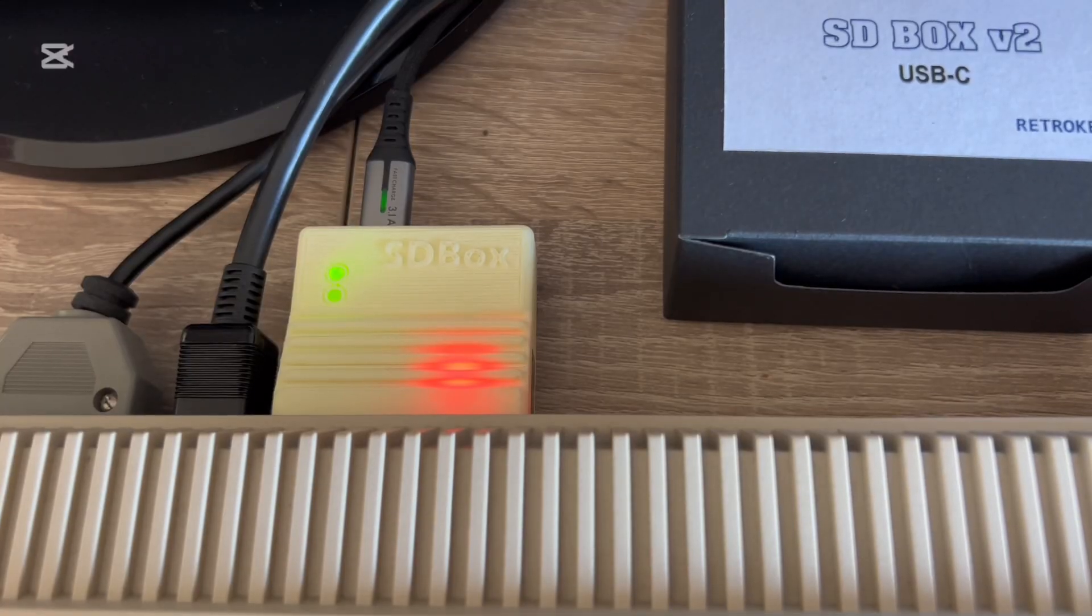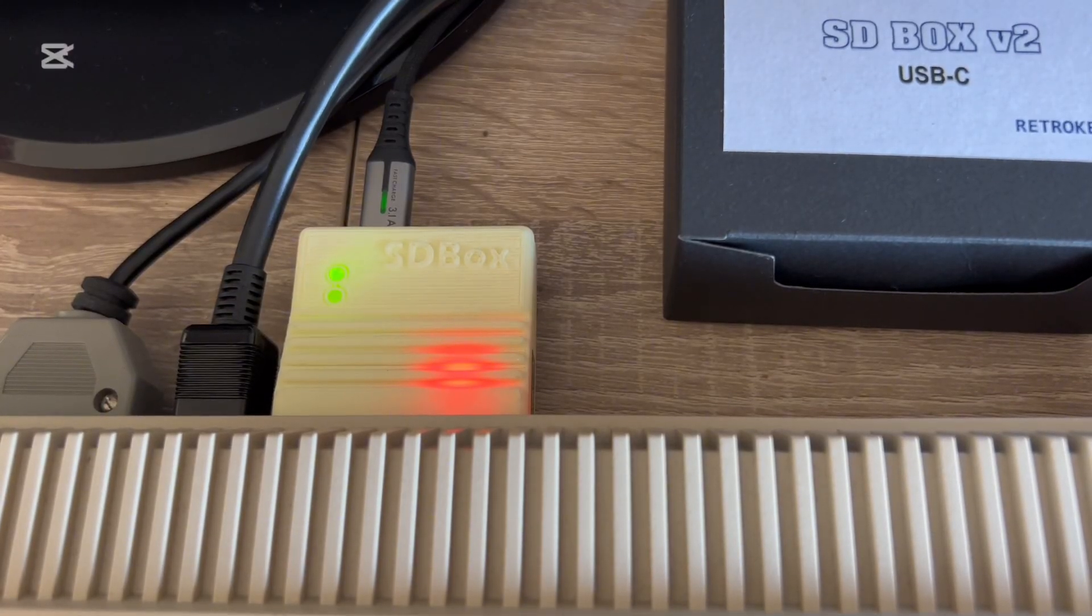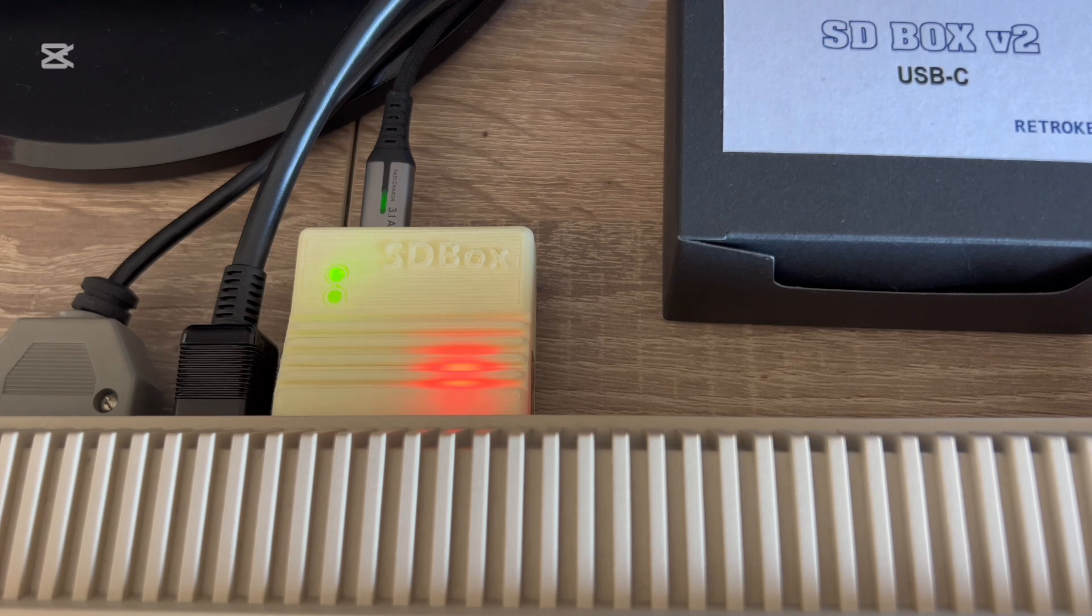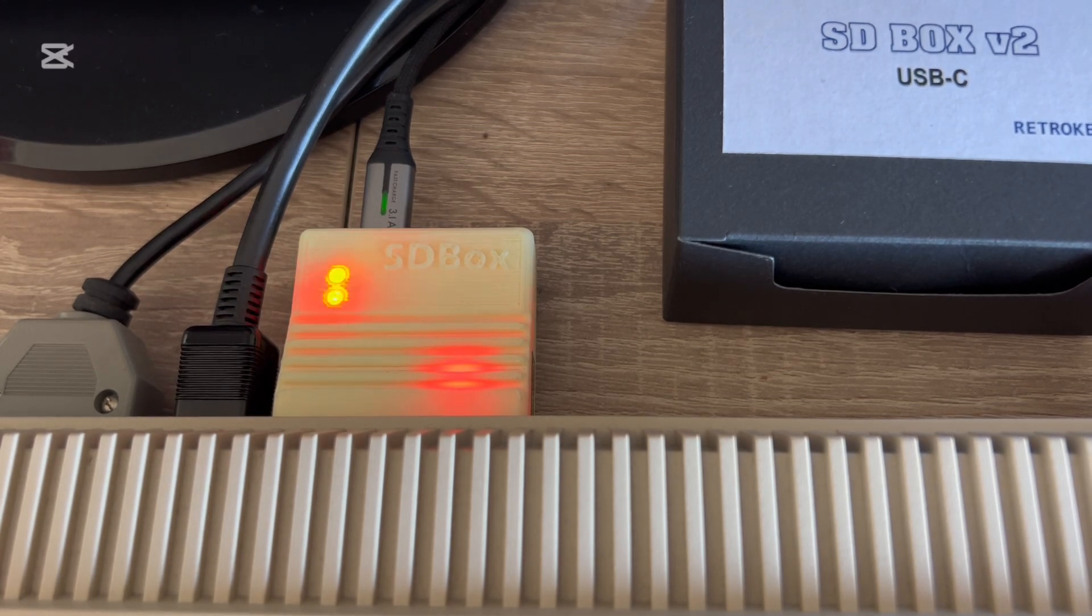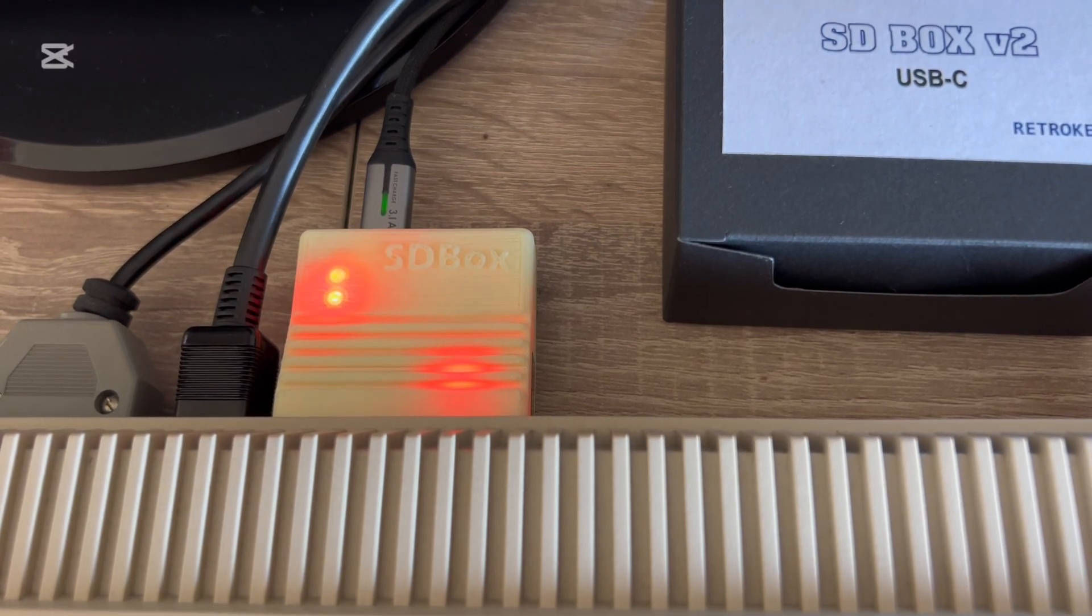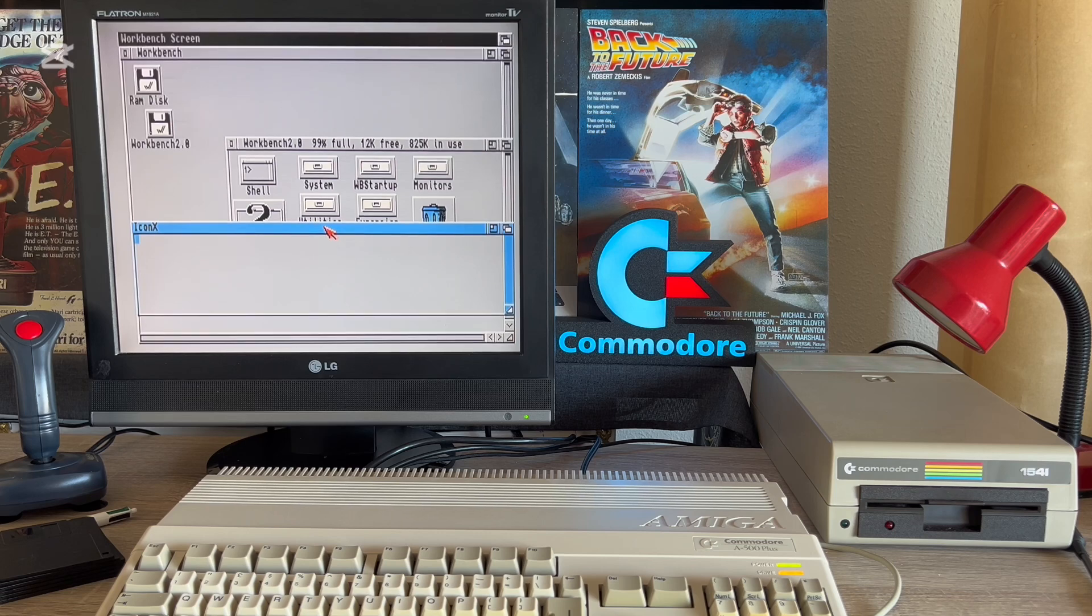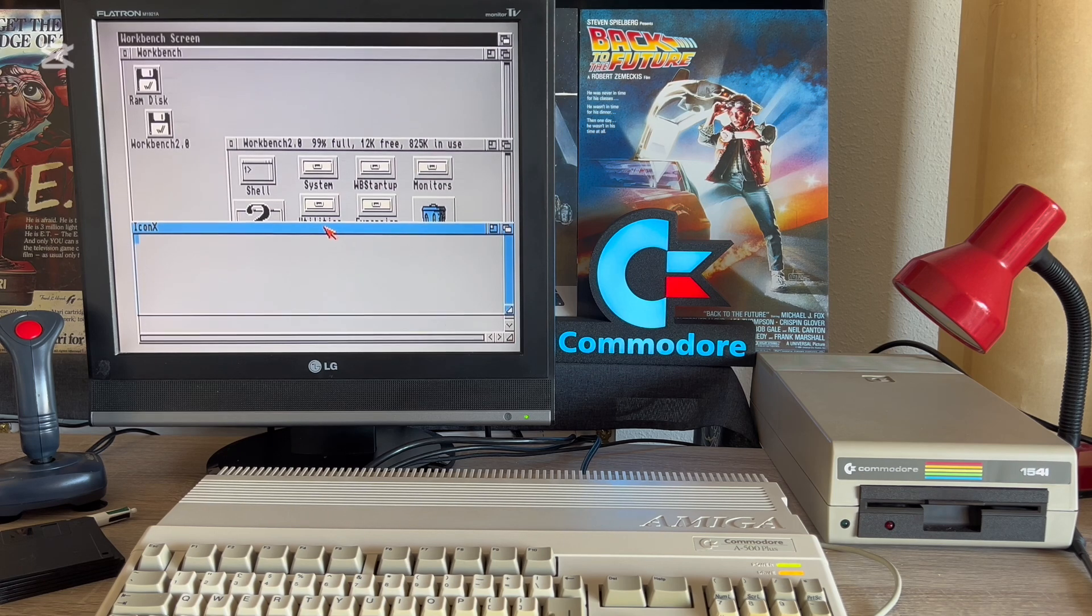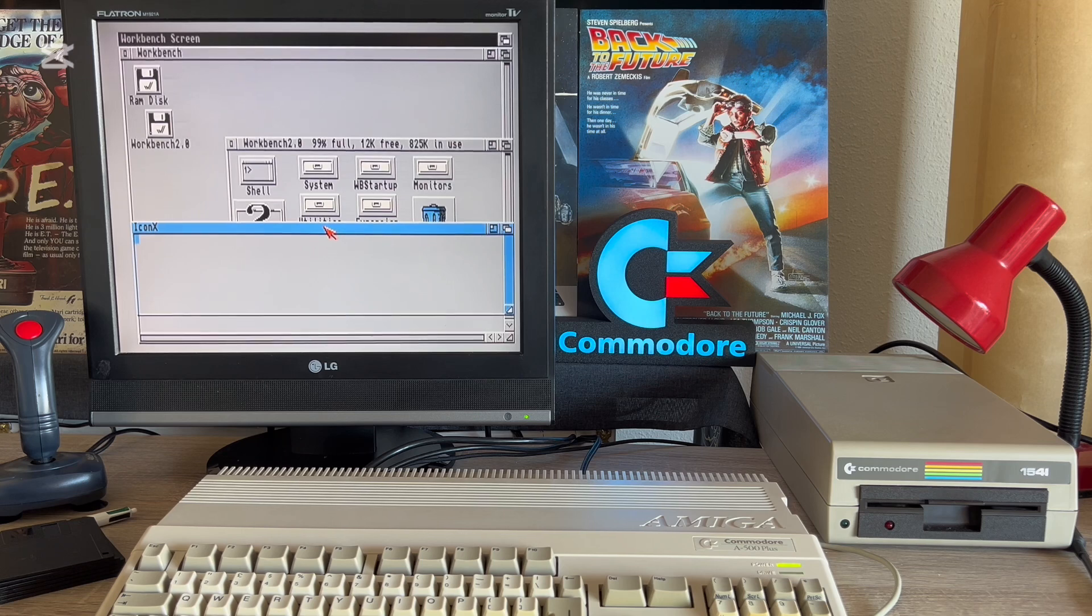Looking once again at the back of the computer, we can see now that the device has started working and is starting to list the contents of the SD card. The parallel interface is not a speed daemon, nor is the Amiga itself, so we have to be a little patient.